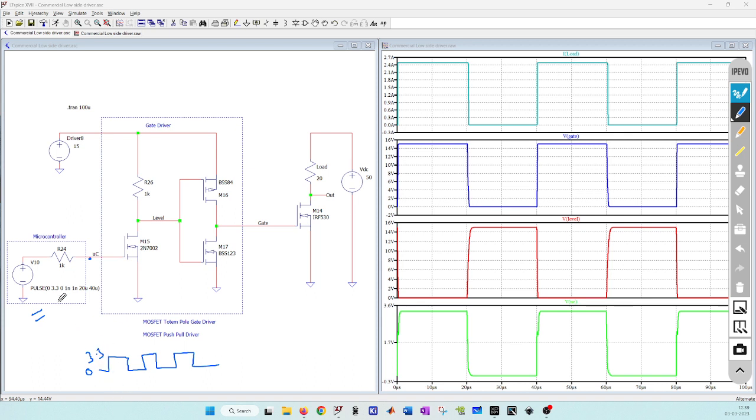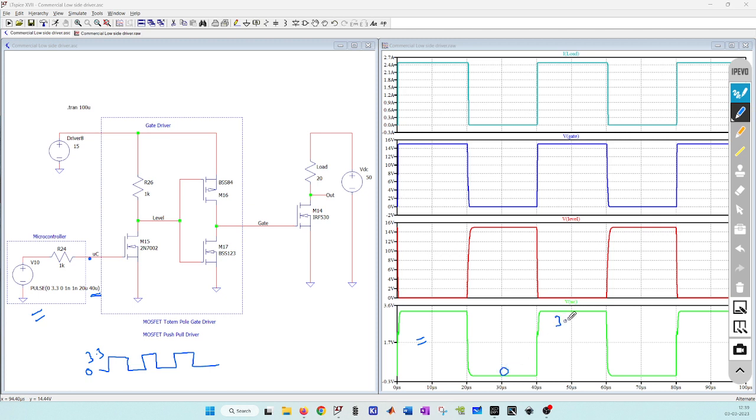I have set the frequency of this PWM pulse to 25 microsecond. This is the time period 40 microsecond, and this node is being plotted here in this bottom plot. You can see I am getting 0 and 3.3 volt output.